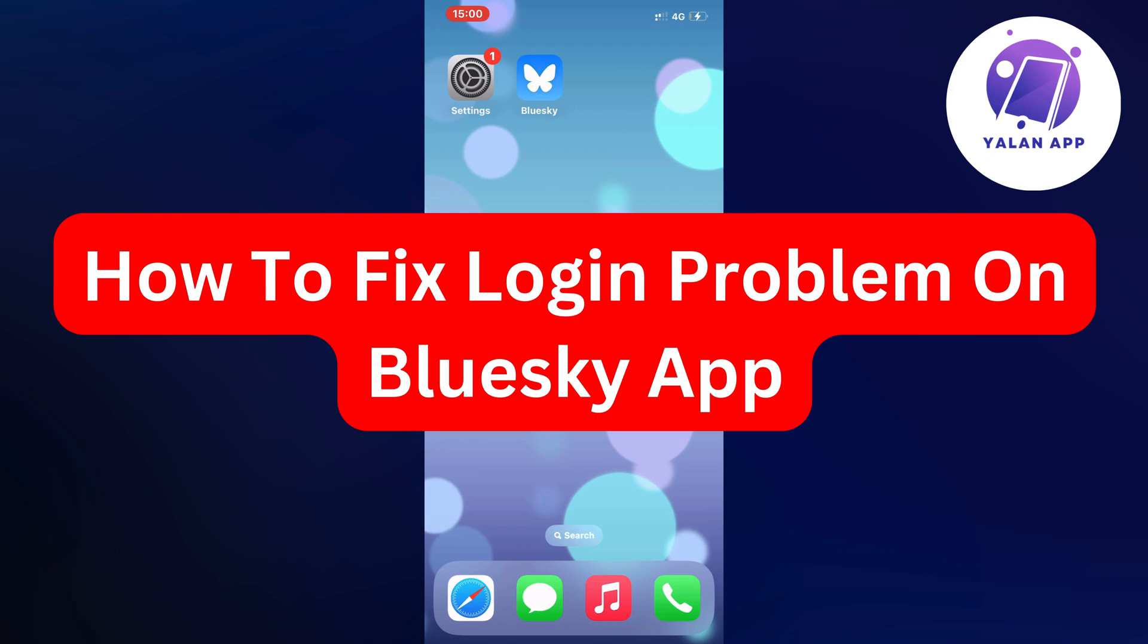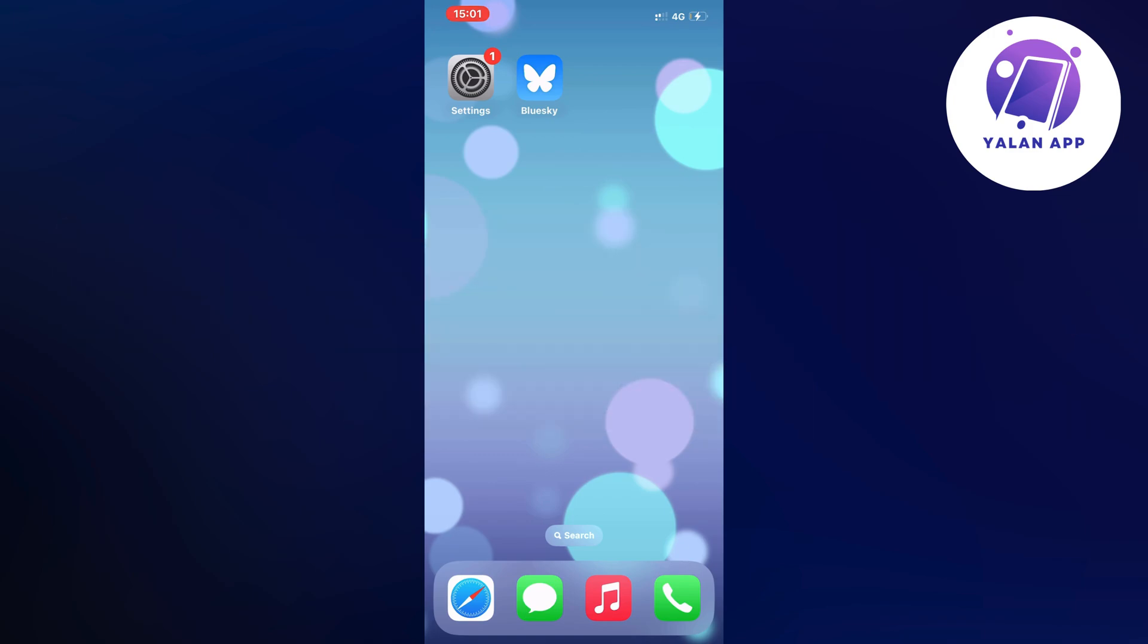Hello everybody and welcome back to Yalan app. Are you currently having problems with not being able to log in on your Blue Sky app and you want to be able to fix this?